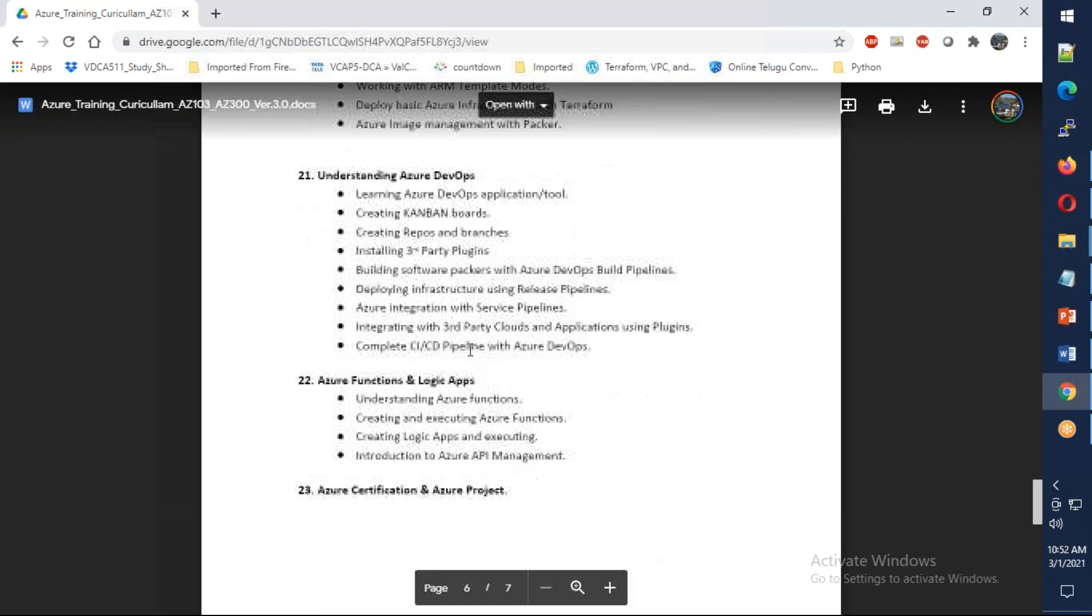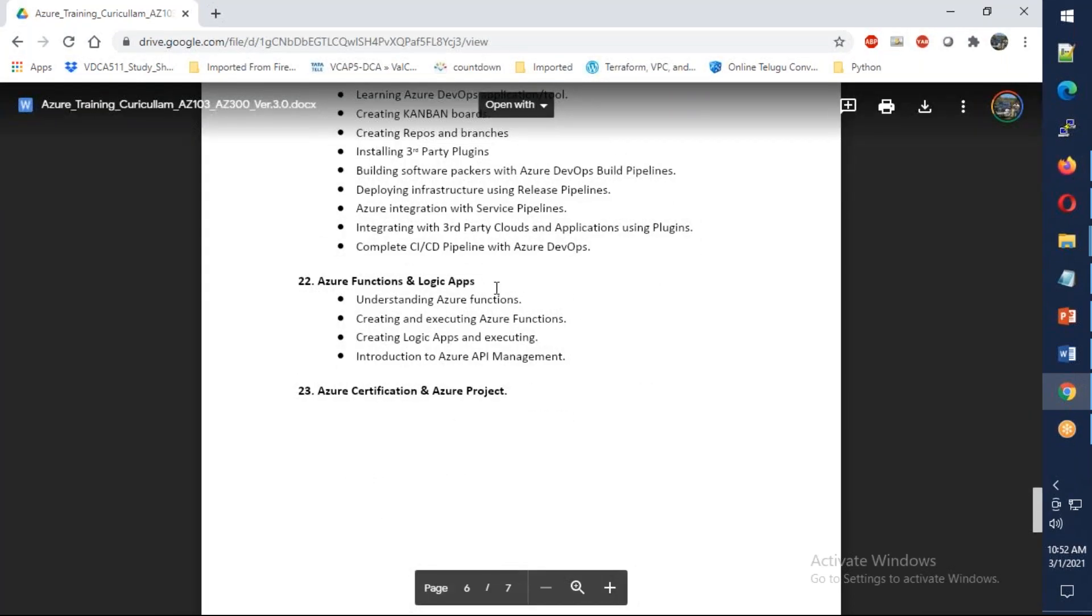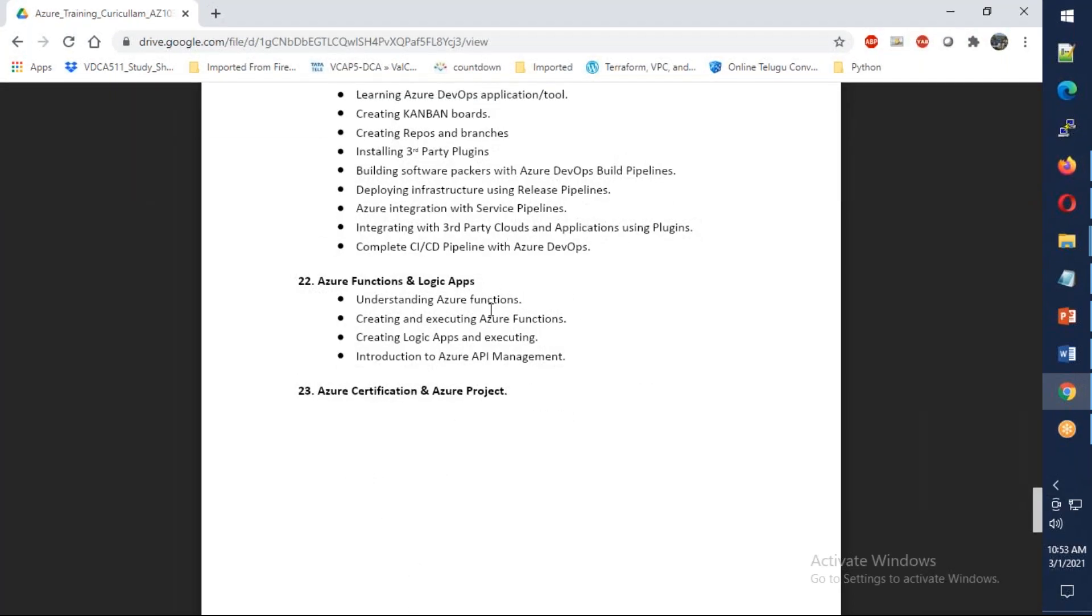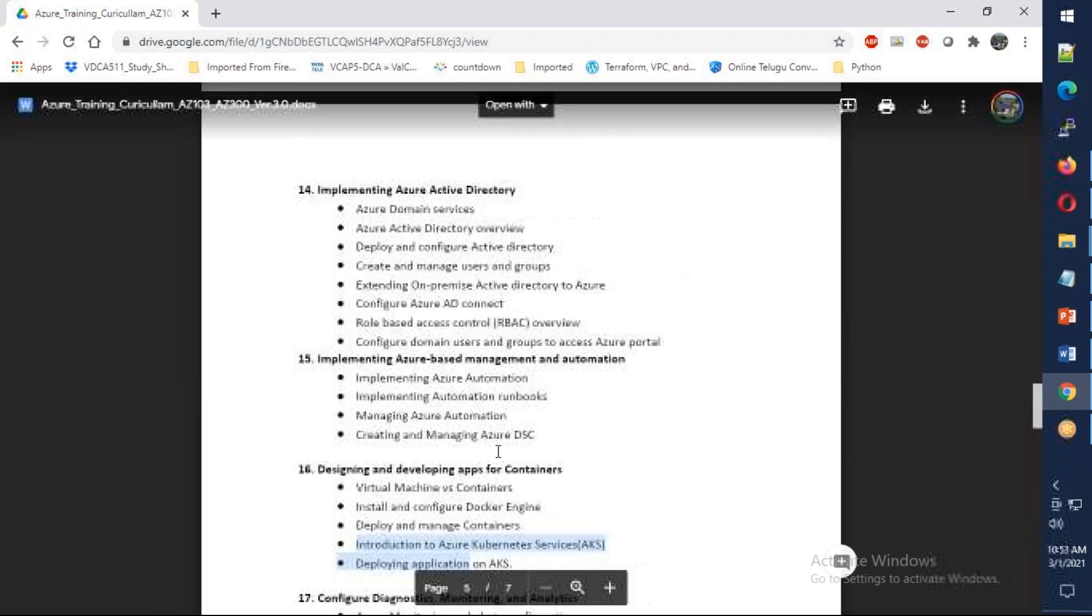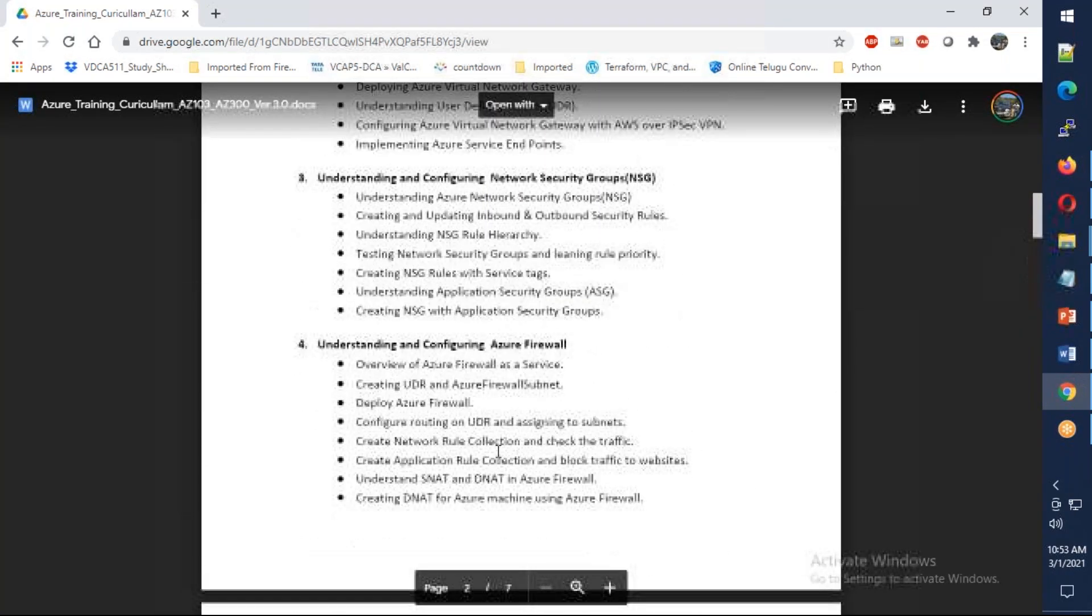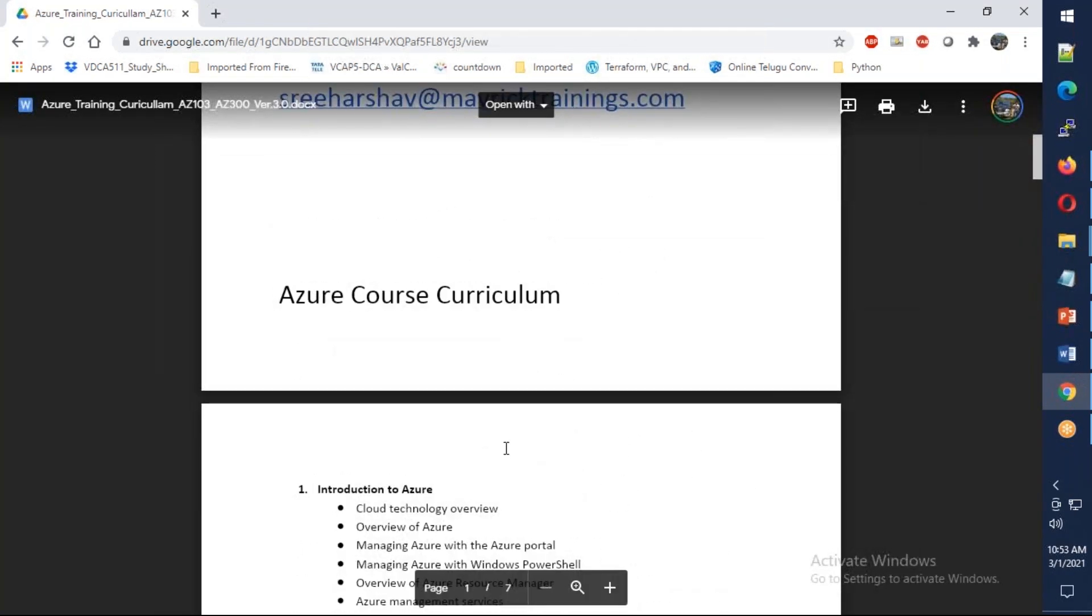We have a theoretical session on Azure Functions and Logic Apps, and finally we'll discuss the certification, jobs, and what projects you can explain during interviews. Overall, this is about 10 weekends, expecting a max of 11 weekends.